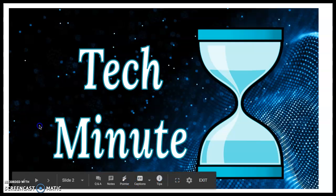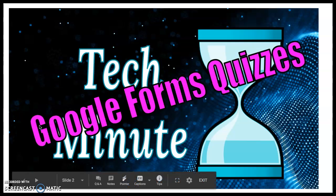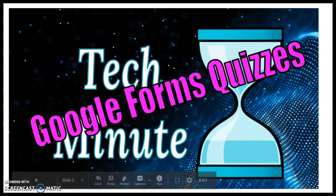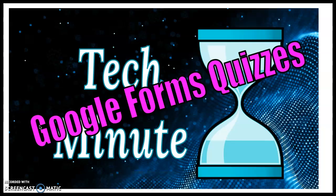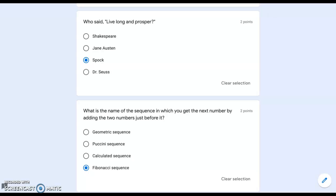Take a minute to learn about Google Form quizzes. You may have used Google Forms for quizzes, but do you know about the feedback option?